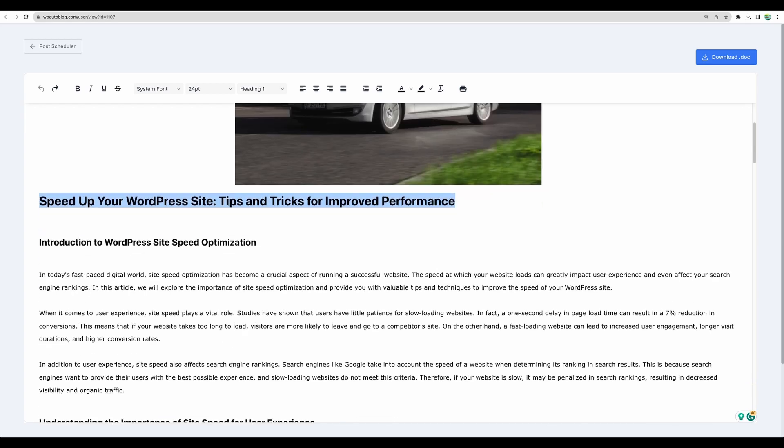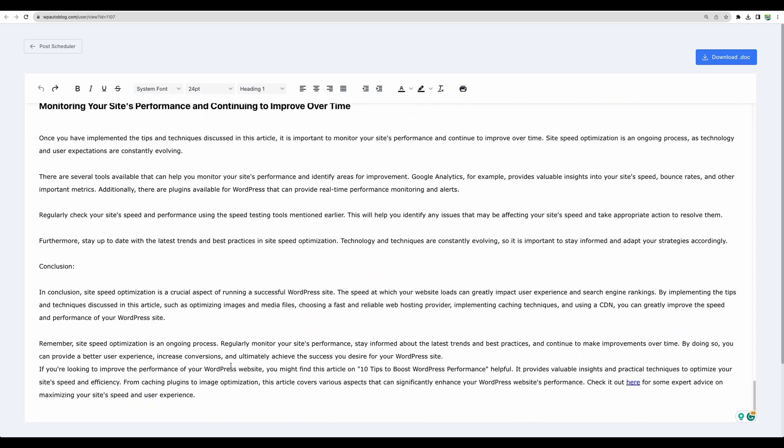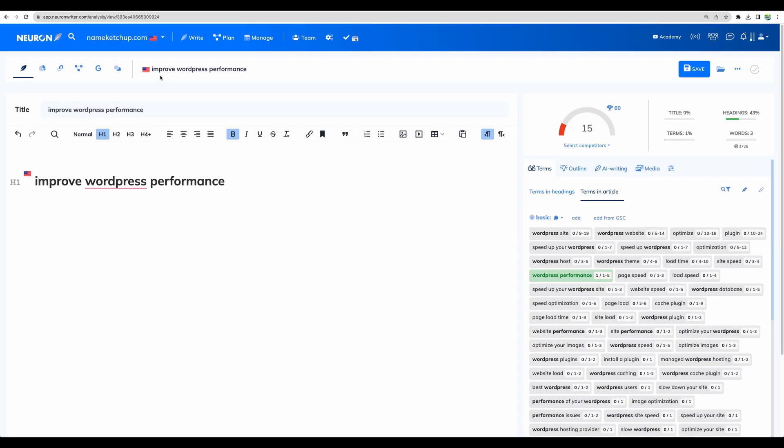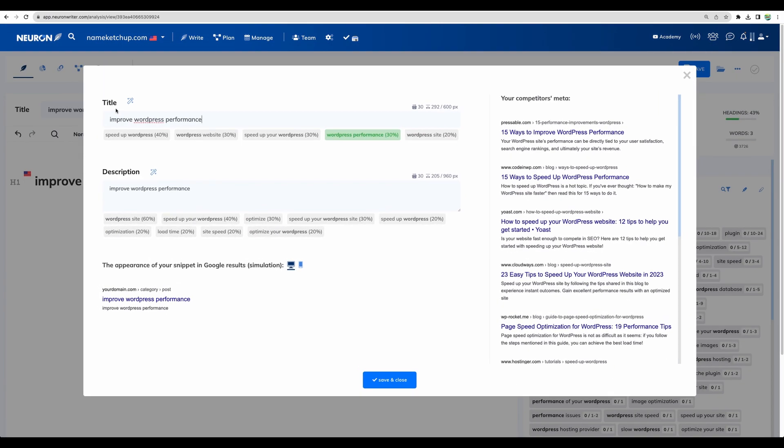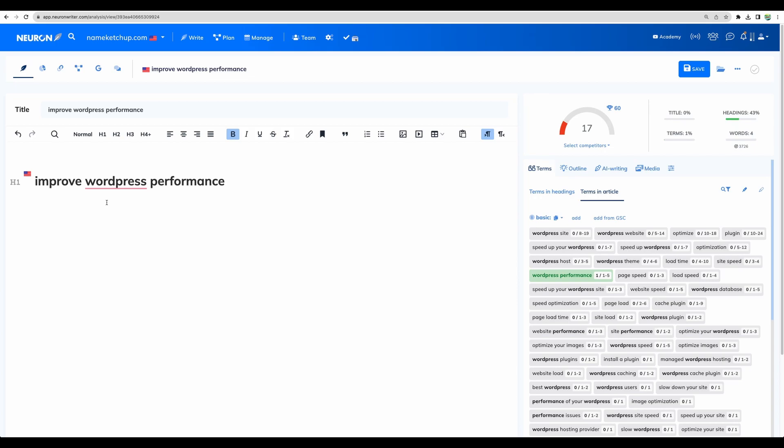And for this article let's actually check how well it is SEO optimized. So the keyword was improve WordPress performance. I have added basic title and description and H1 heading. And let's paste the content.